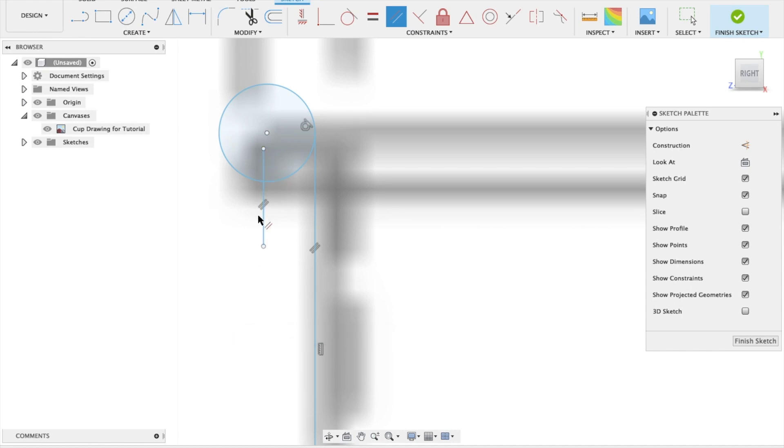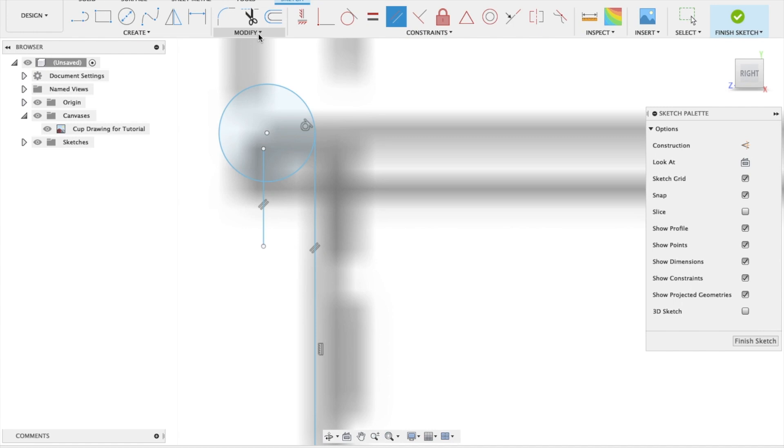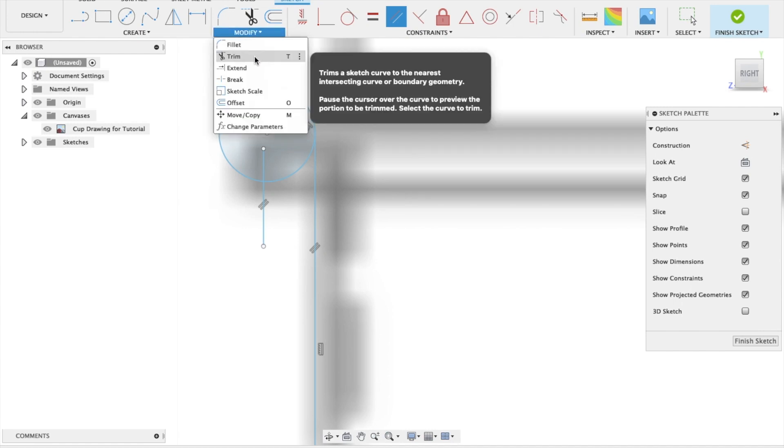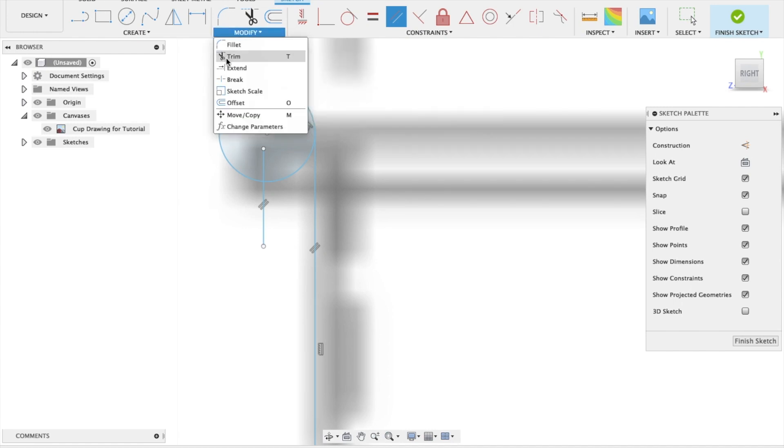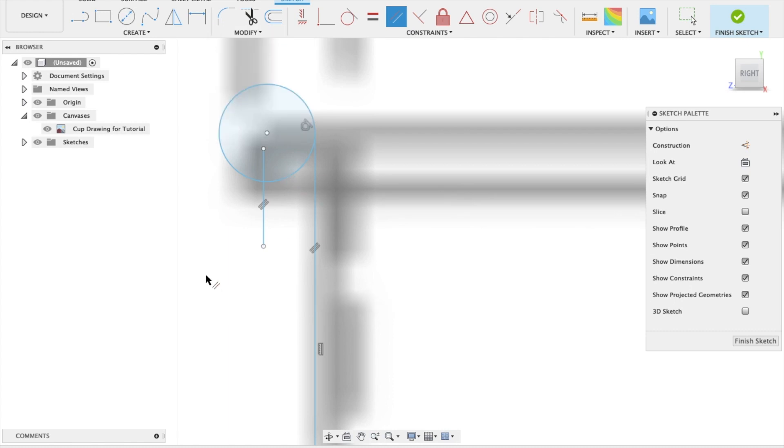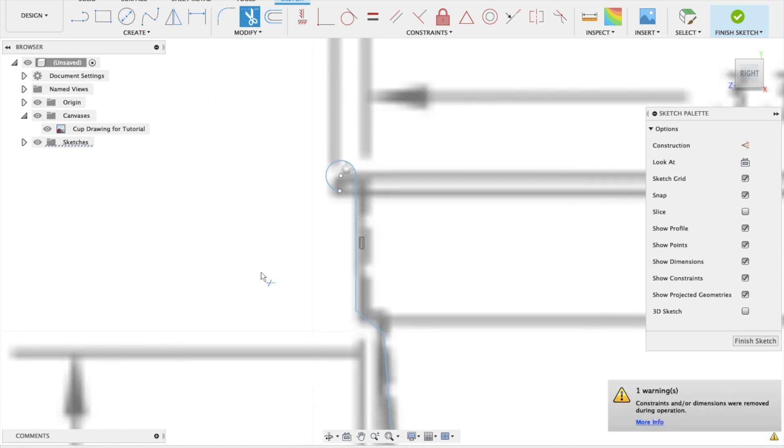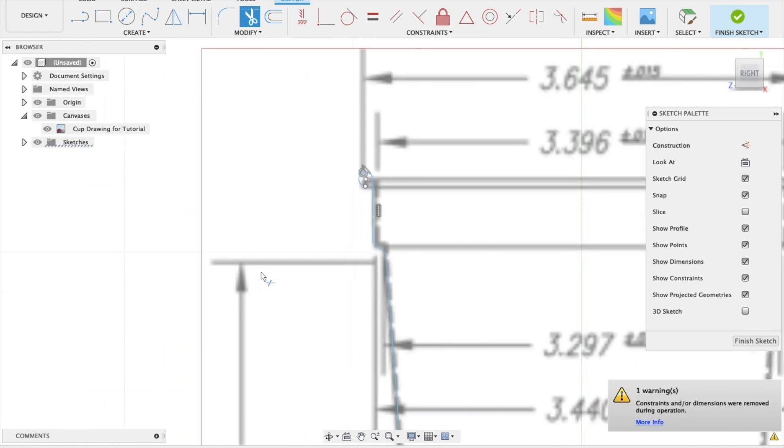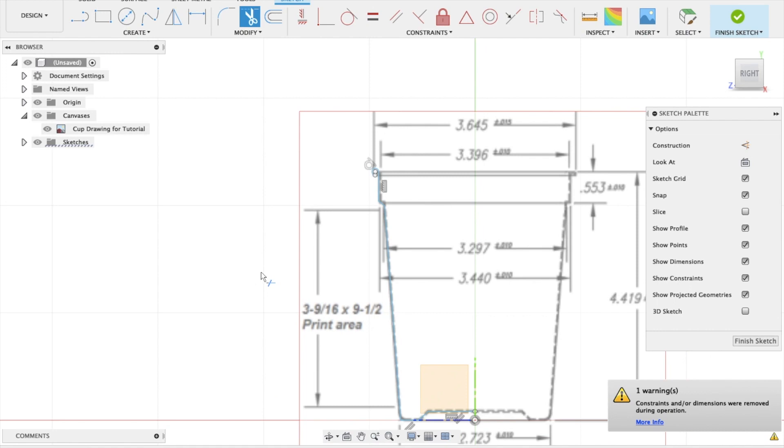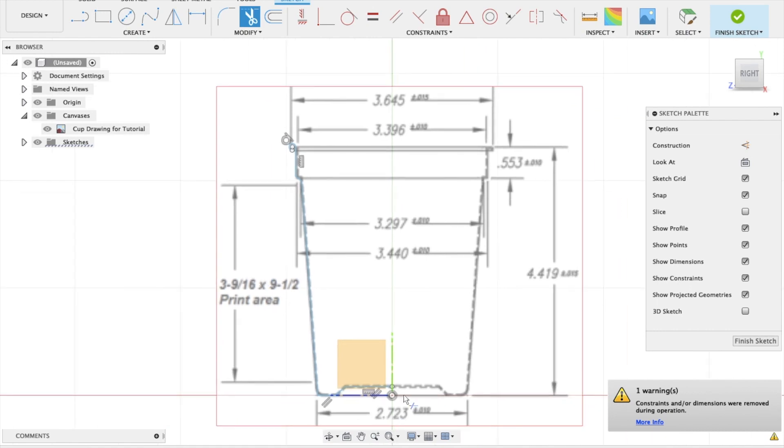And I'm using this just to trim everything else off. So you can either come to modify drop-down menu and select T or trim or keyboard shortcut T. And that will allow us to get rid of this part here, this part and this part here. So now we've got the rough outline or profile of that cup.